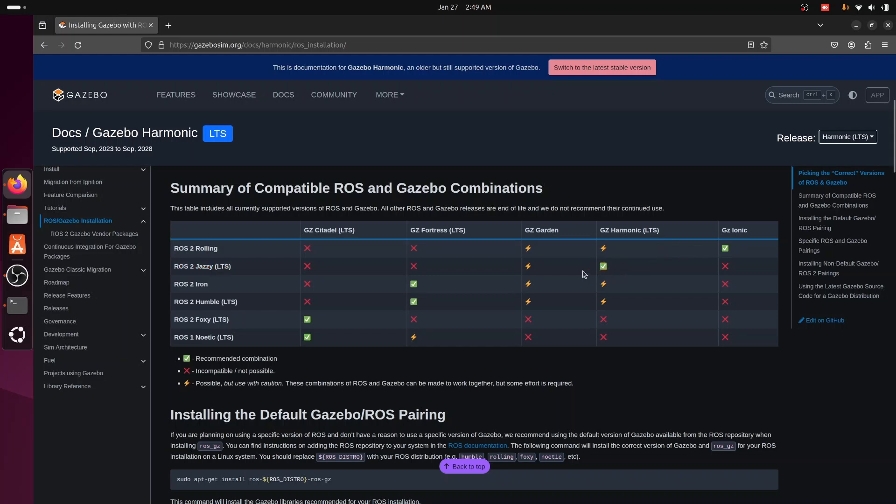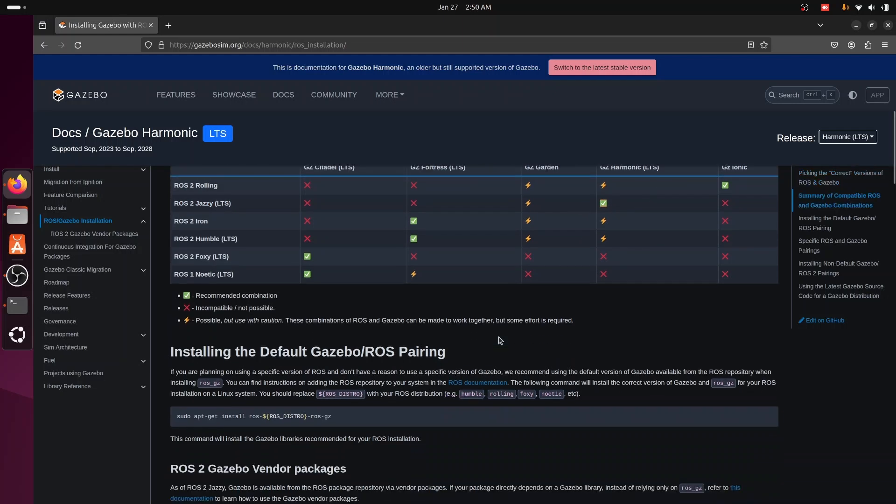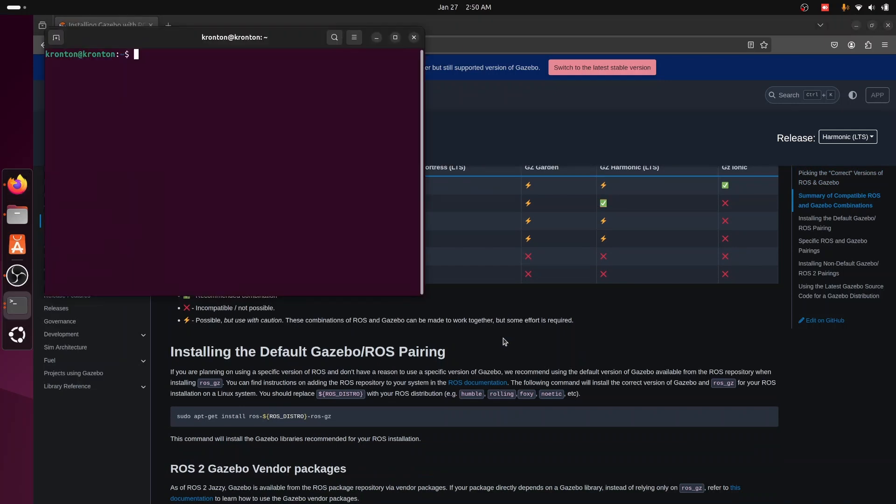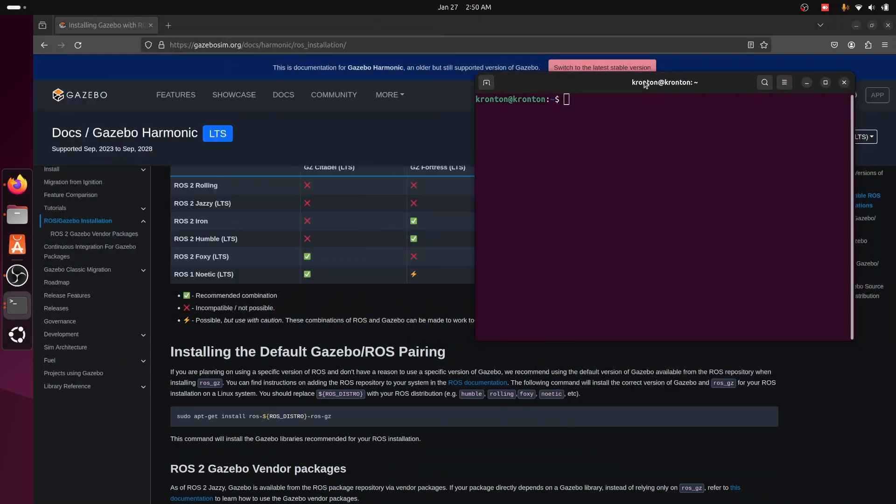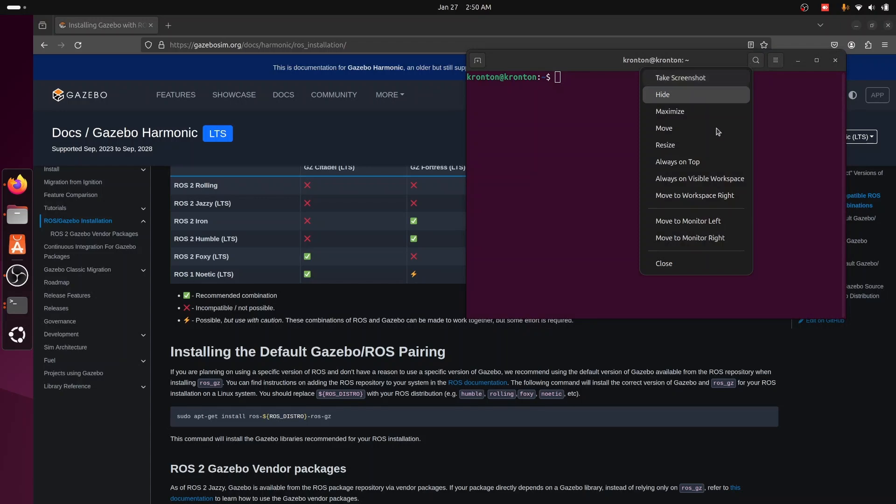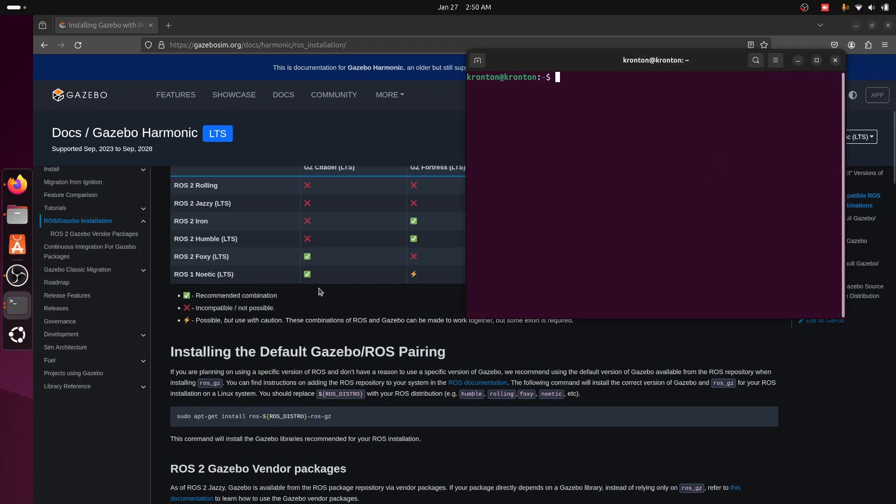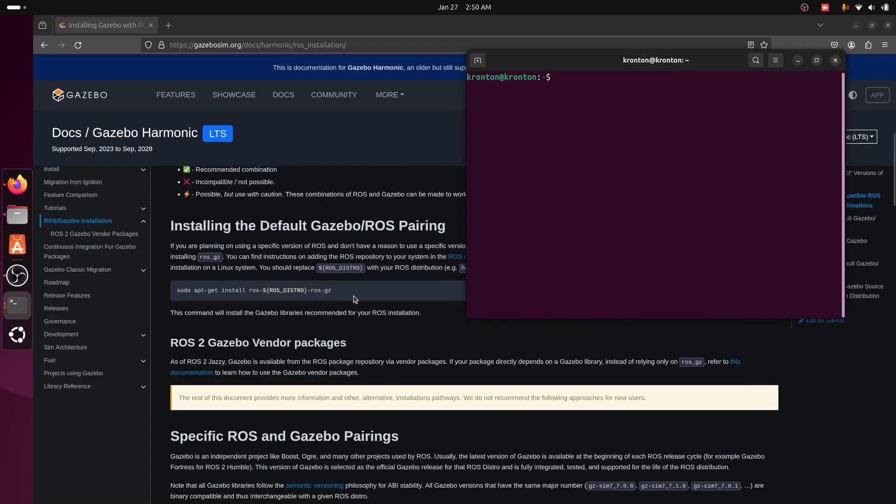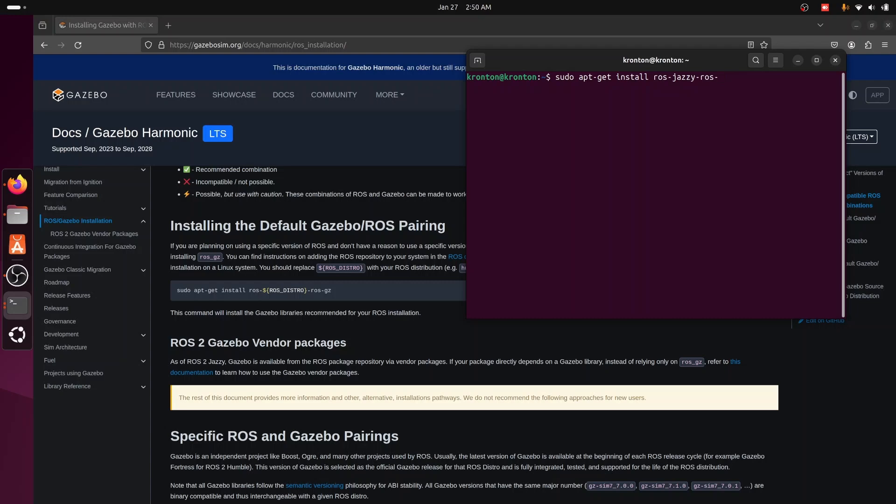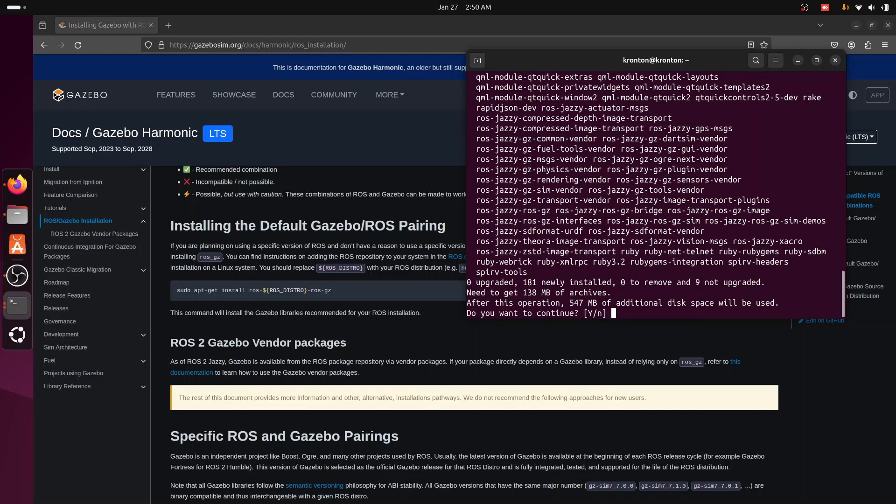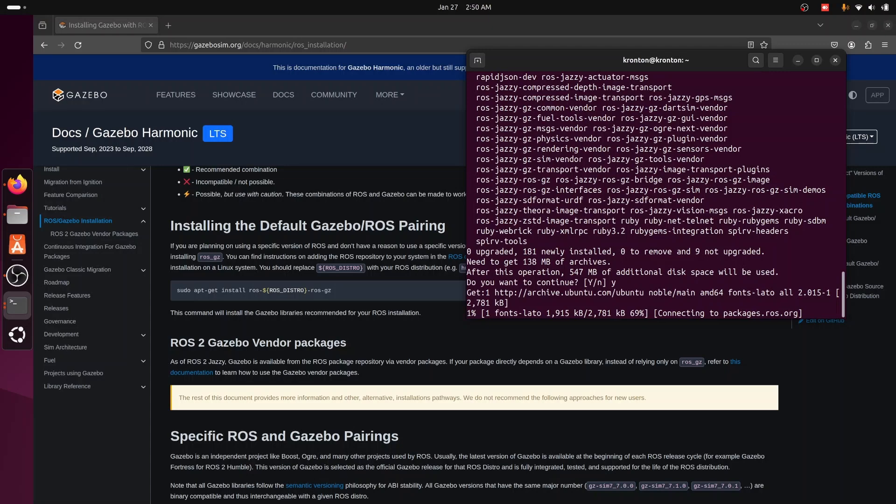Okay, so now we are going to install Gazebo Harmonic. Just open a new terminal and then simply using this command: sudo apt-get install ros-jazzy-ros-gz. After that I will say yes to start installing it.